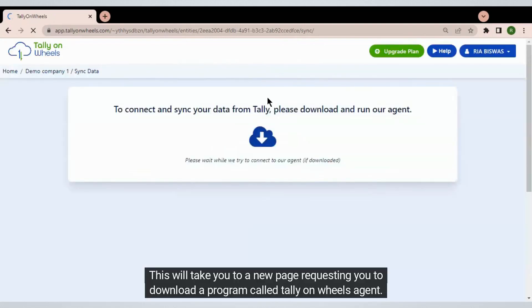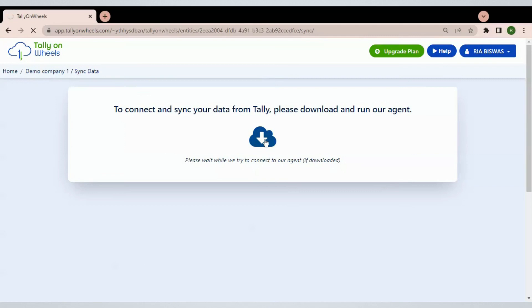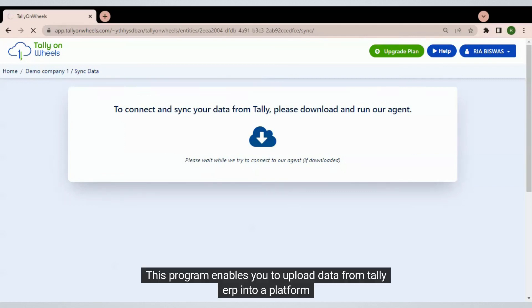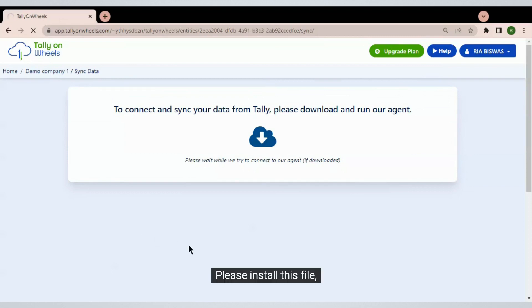This will take you to a new page requesting you to download a program called Tally on Wheels Agent. This program enables you to upload data from Tally ERP into the platform. Please install this file.